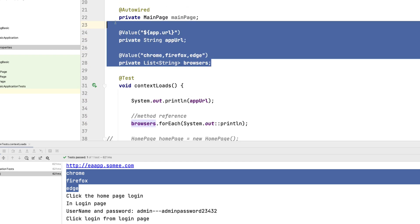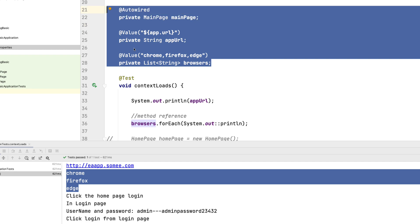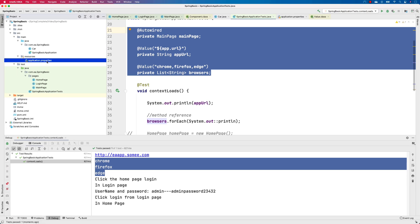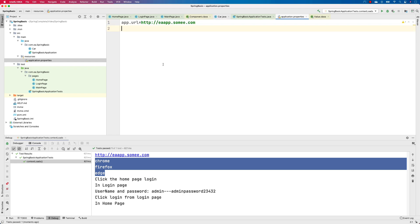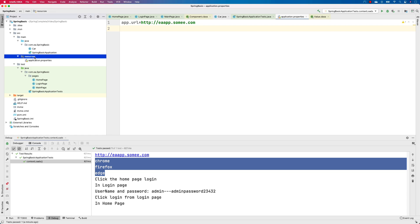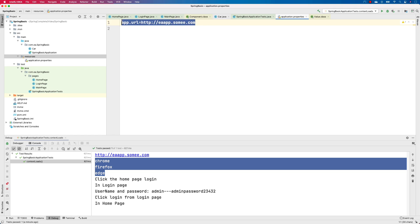In our next video, we'll see how to work with different property files. Currently we only have one application.properties file, but if we want to work with multiple properties files for different environments — QA, dev, staging, production, pre-prod — we create separate properties files and read URLs based on the active one. For example, a production URL versus a test URL like test.eaapp.sami.com. We'll discuss all of that in the next lecture.